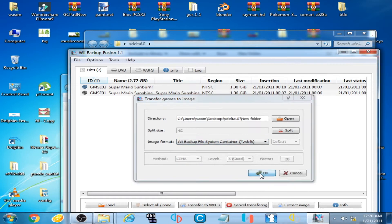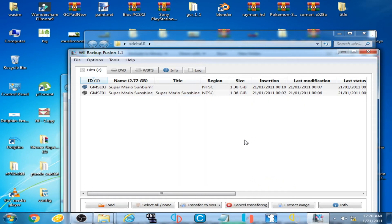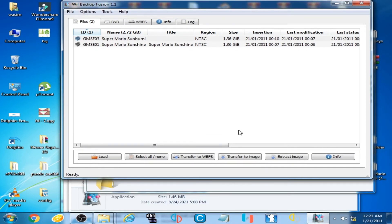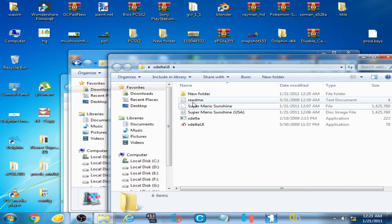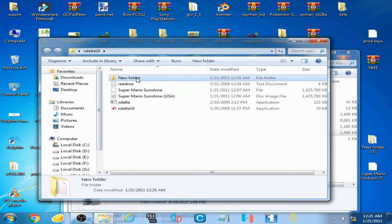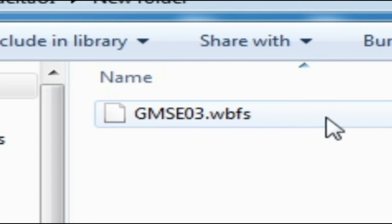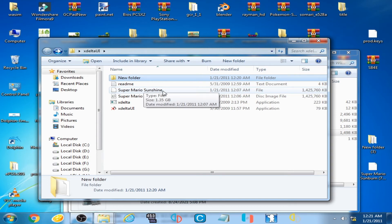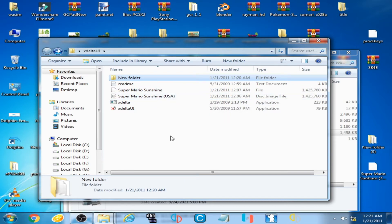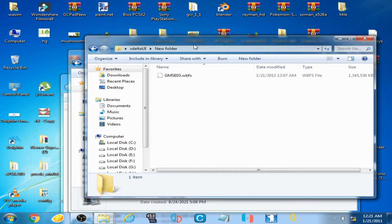I select WBFS and wait for some time — and it's done. Close it. As you can see, I have a new folder. Open it and here is a new WBFS file of this ROM. I patched Super Mario Sunshine — actually Super Mario Sunburn — and this game now matches Super Mario Sunshine. You can now play your game as a WBFS file.